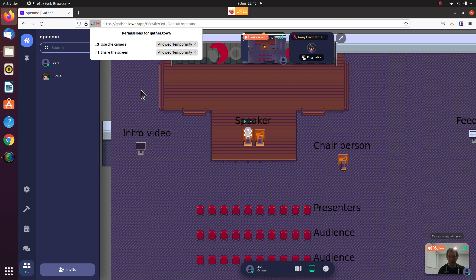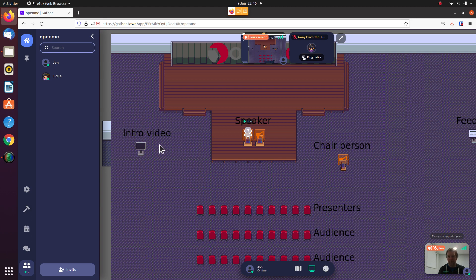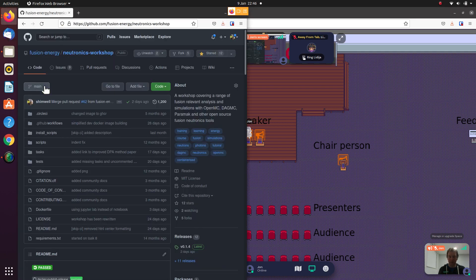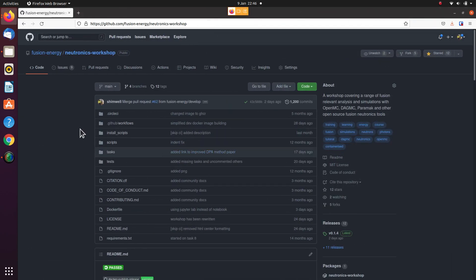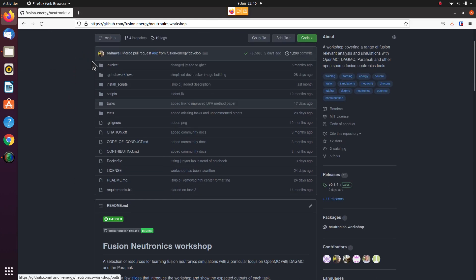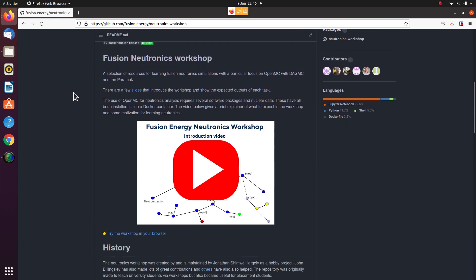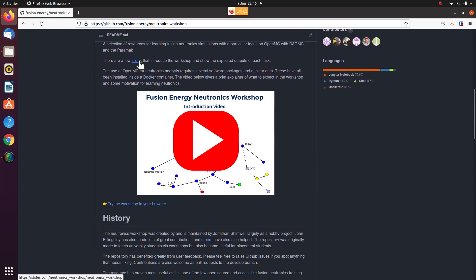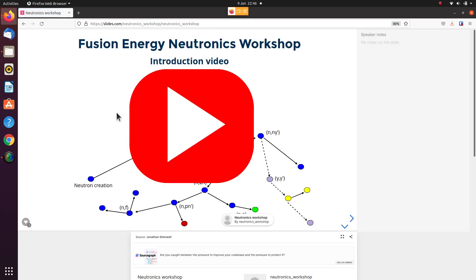You will also have the microphone as well. My presentation is actually on another screen and you can see that this is now being presented. In general, my presentations will normally be shameless plugs for what I'm working on, and this is the Neutronics workshop, a hobby project for a few years now. It has a slideshow for anyone wanting to learn Neutronics simulations for fusion energy using OpenMC.